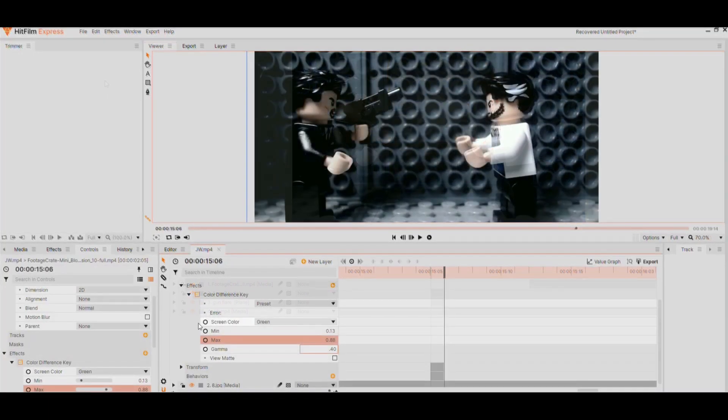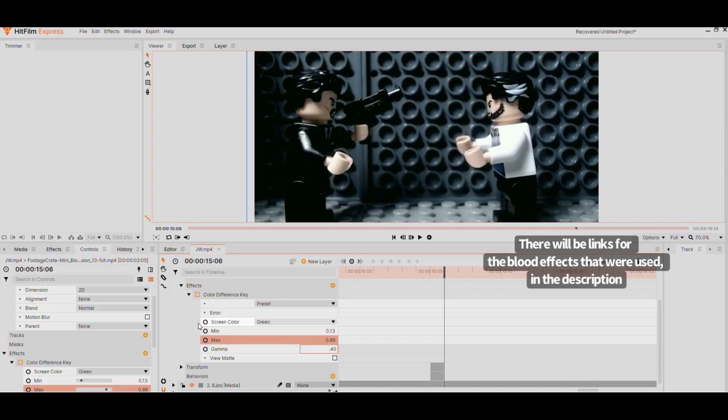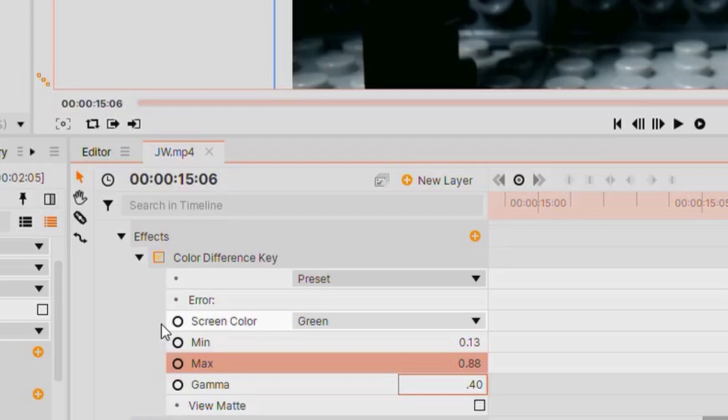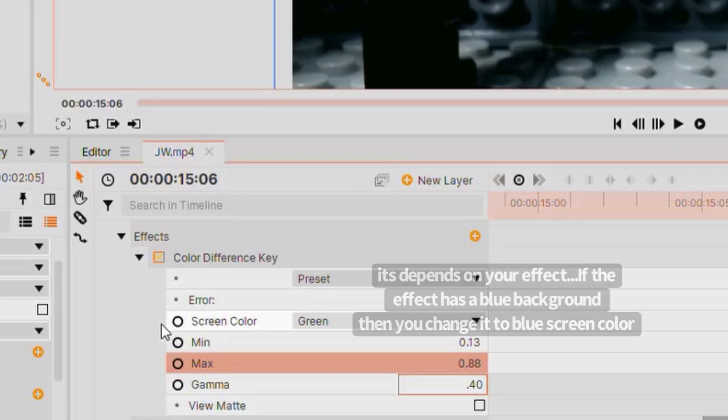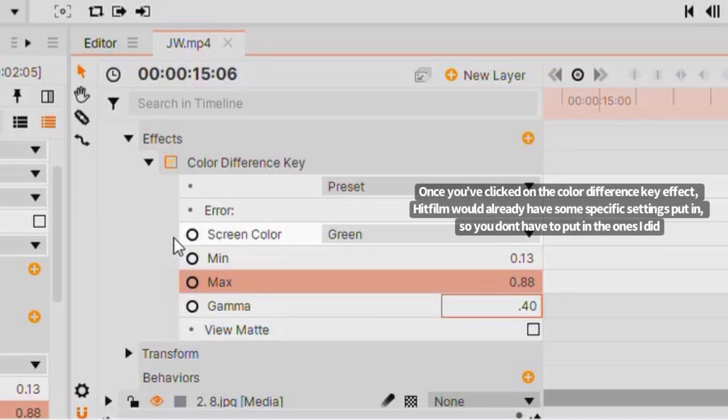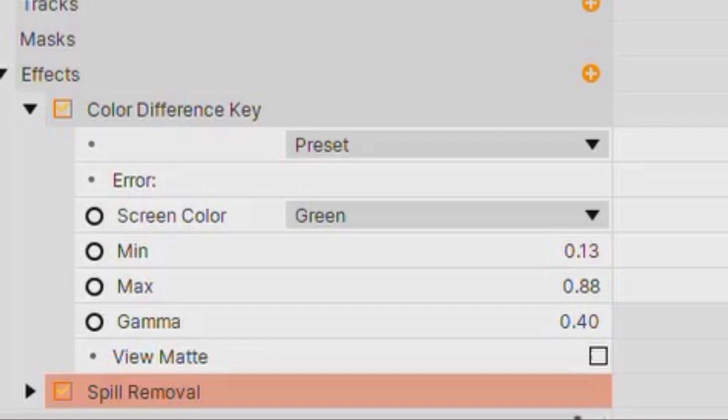Now on to the actual blood effects. All I really did was I added a color difference key and made sure the screen color was green. For the setting below, I put 0.13, 0.88, and 0.40. After I did all that, I added a spill removal.